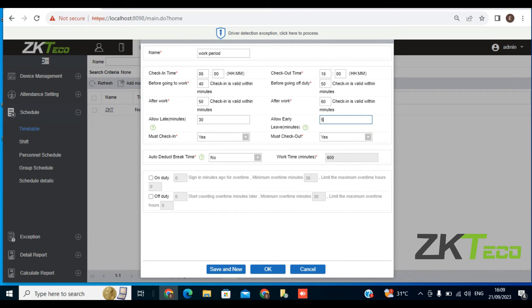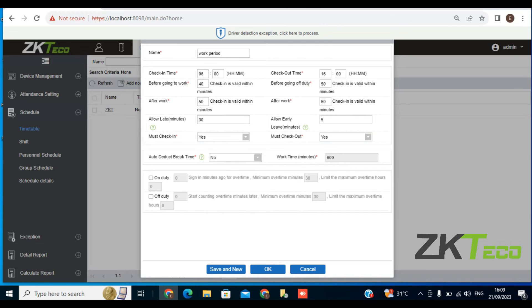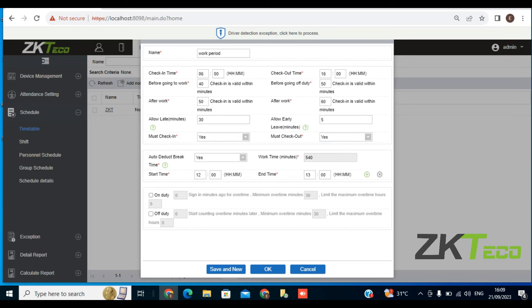You also want to set must check-in. If you want it to be compulsory for anyone coming to work to check in, you can achieve that here — put must check-in: yes. And then must check-out, so it's compulsory that when you check in in the morning, you must also check out in the afternoon. You also want to do auto-deduct break time. This means if you are working from 8 o'clock to 4 o'clock and your break time is from 1 to 2 o'clock — that is 13:00 to 14:00 — you can say yes to auto-deduct break time. For this training, I'll put break time start at 13 and break time ends at 14.